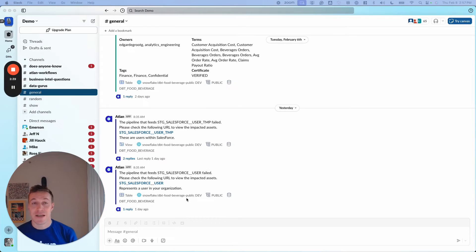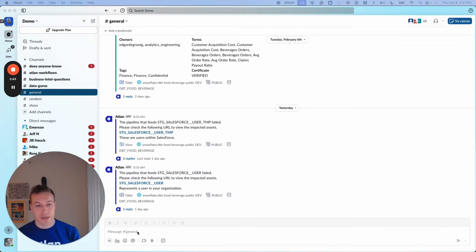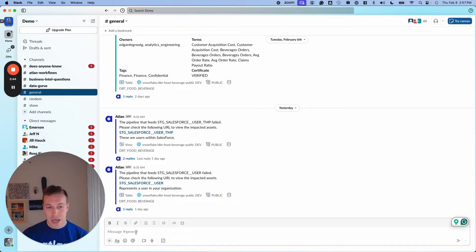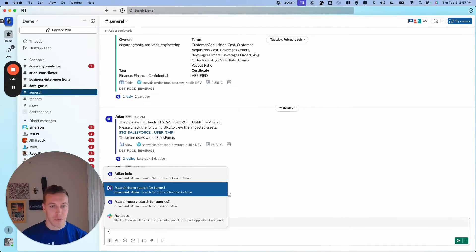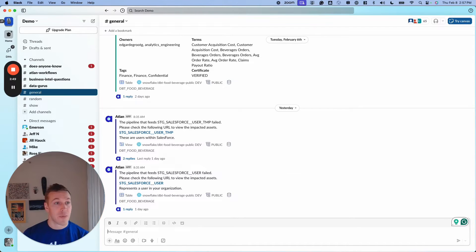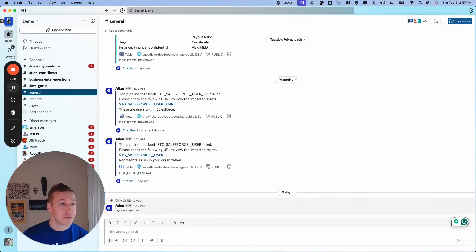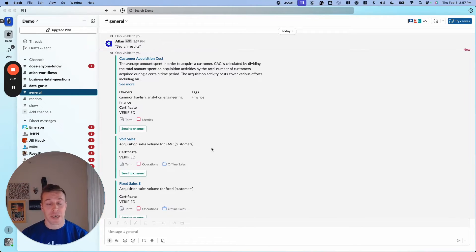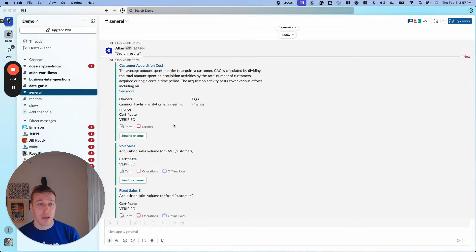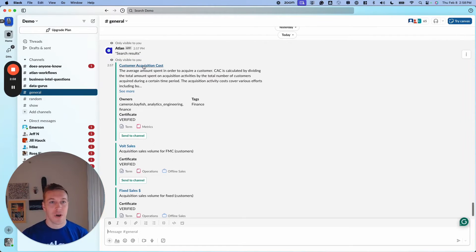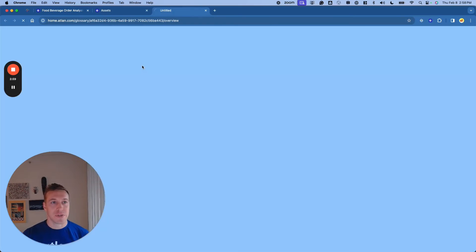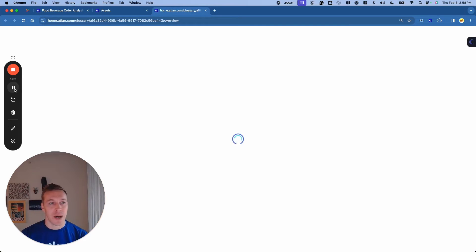But active metadata doesn't only exist in BI tools. We can also bring it directly into Slack. I might have a question such as how exactly are we defining a particular term, like maybe customer acquisition cost. After a few seconds, Atlin will provide to me a glossary term called customer acquisition cost directly in Slack. All I have to do is click on it, and it will open the term directly in the Atlin Web UI.